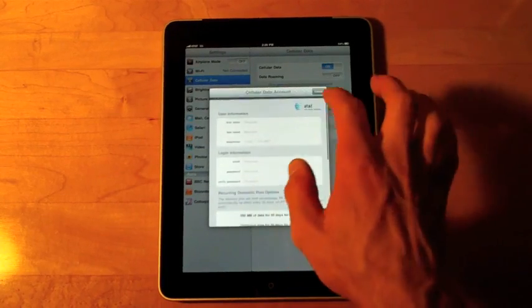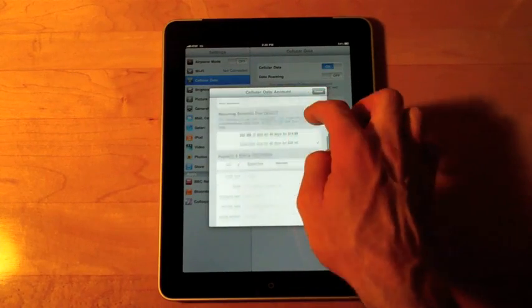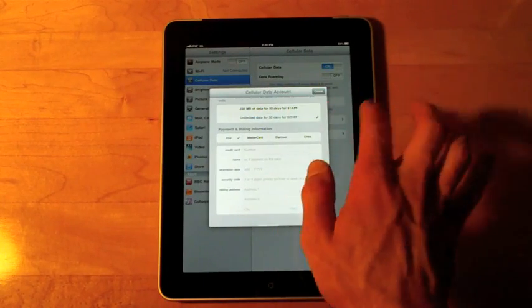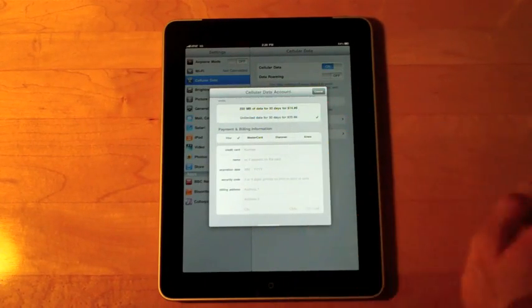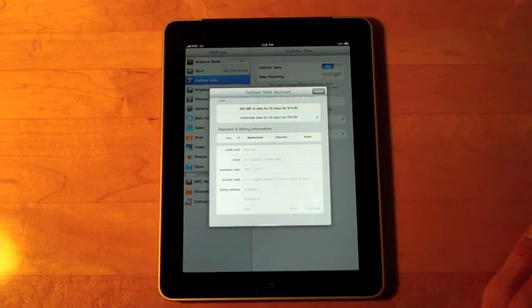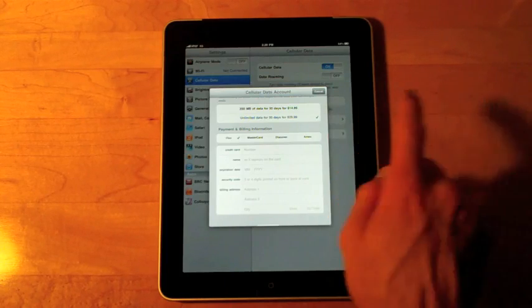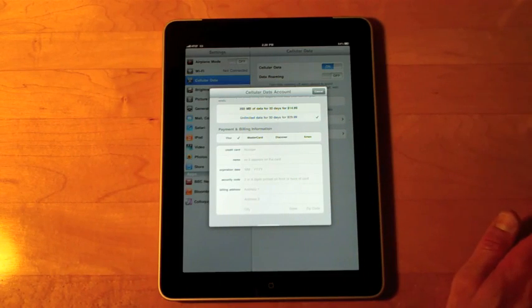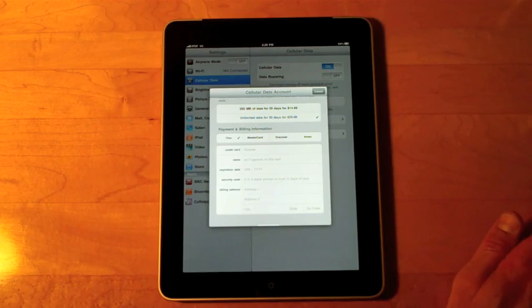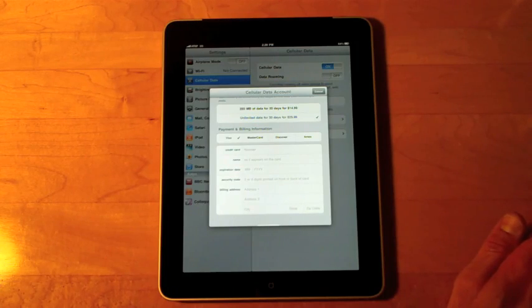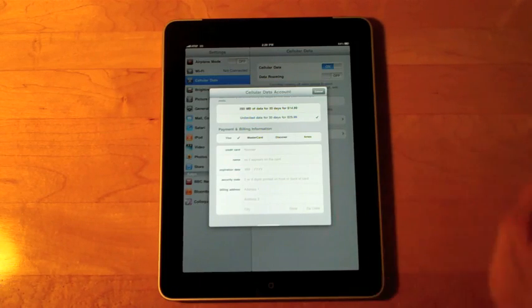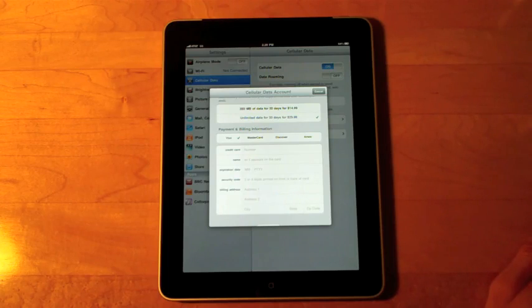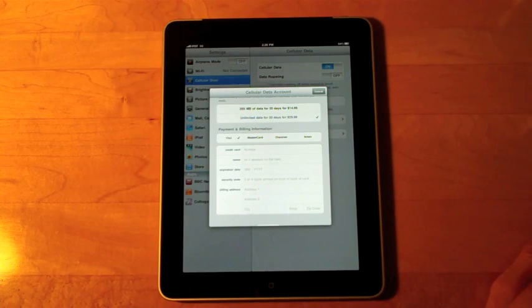Okay, so I see a form here with all the private information which I'll submit off screen. And I have the option to select data plans. 250 megabytes of data for 30 days for $14.99 or unlimited data for 30 days for $29.99. And of course, that is the one that's selected by default. So let's go ahead and enter that information in.